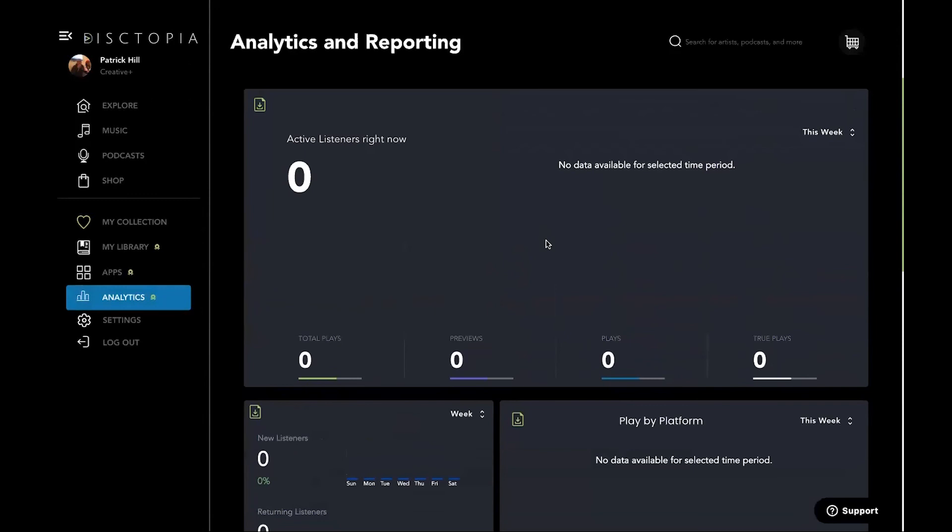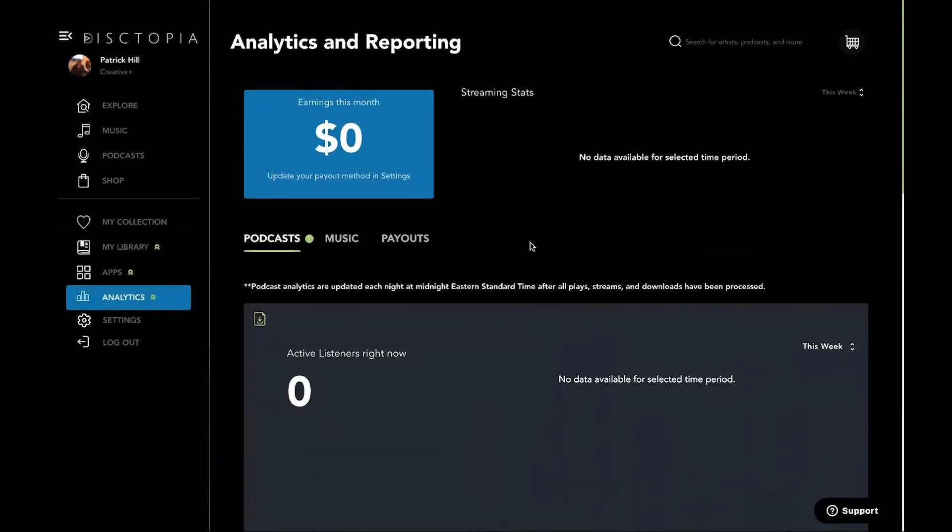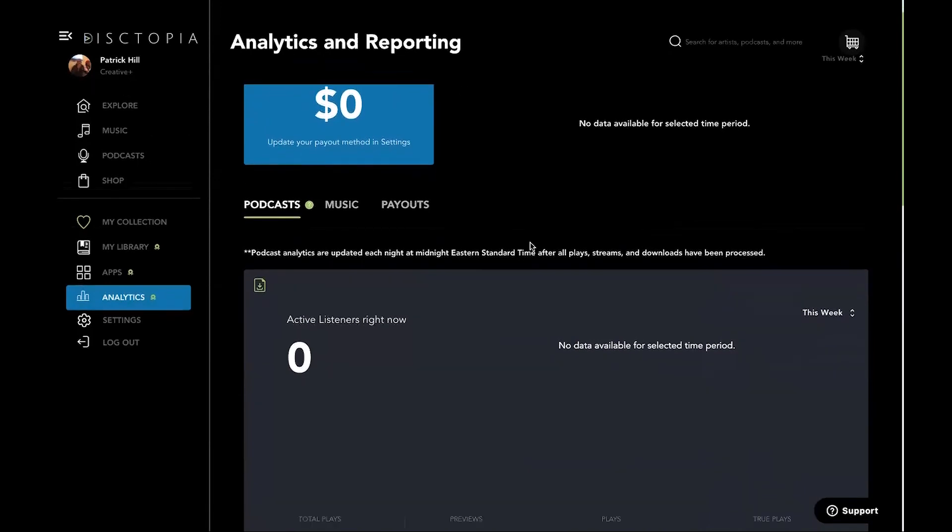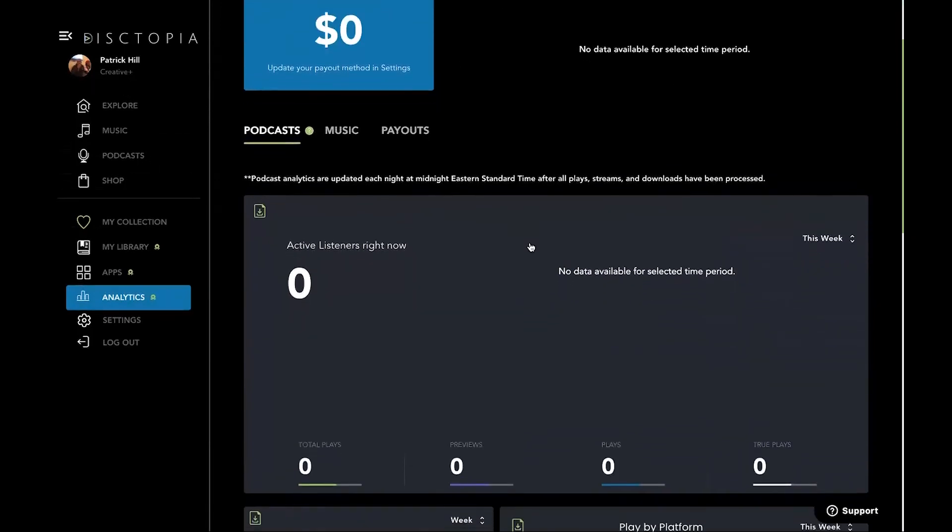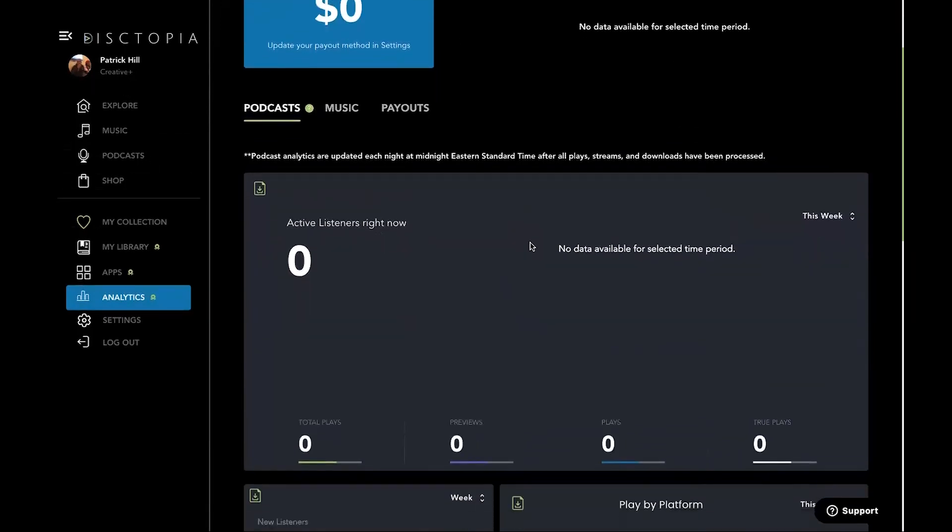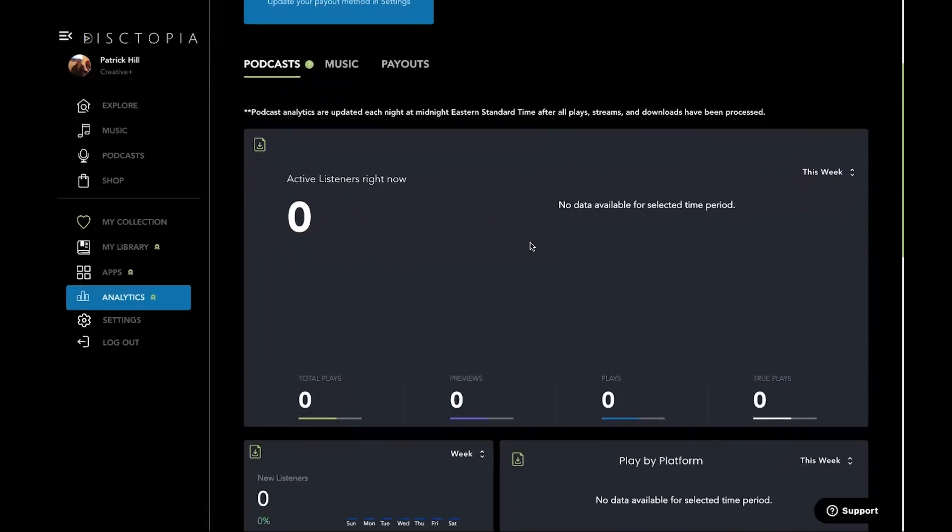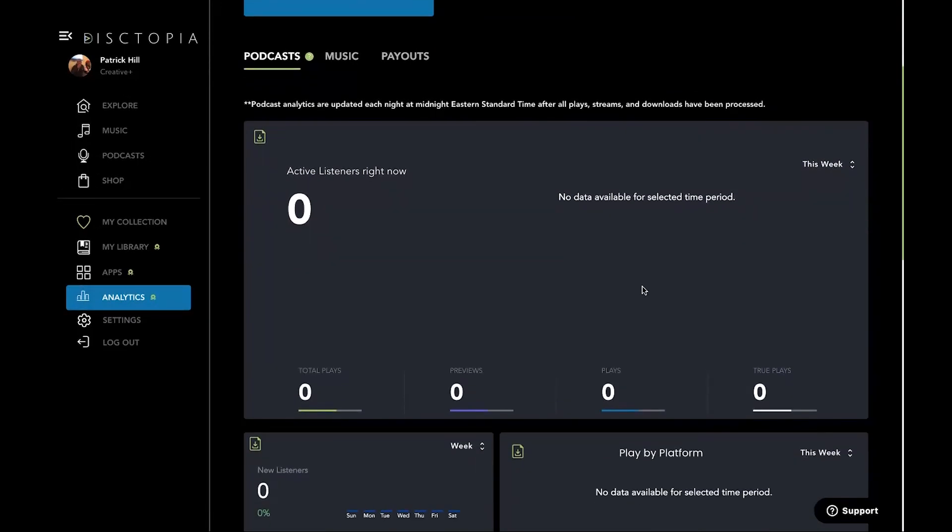And then we tell you, so that's one great thing about Dystopia. And I'm glad you asked me that, Ben. You're smart. You're good at what you do. I appreciate you. Our proprietary system does allow to tell people what's the difference between a total play, a preview play, a play, and a true play.